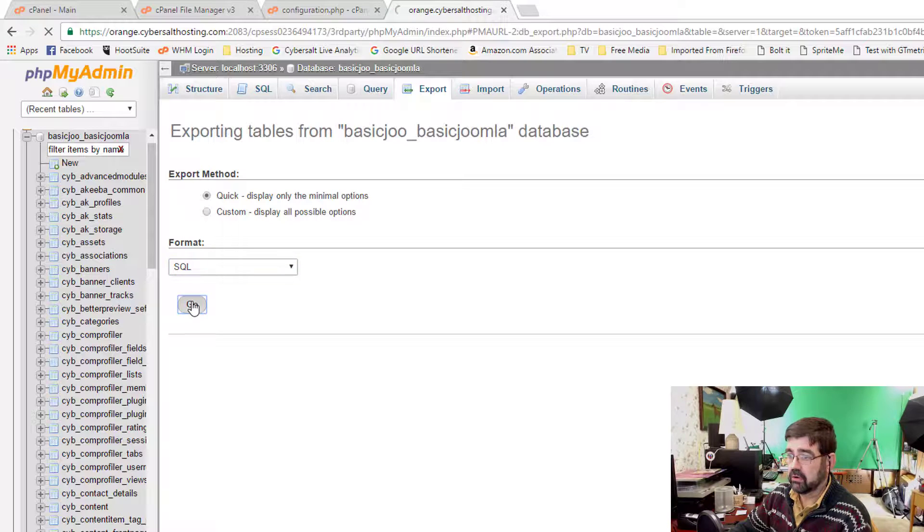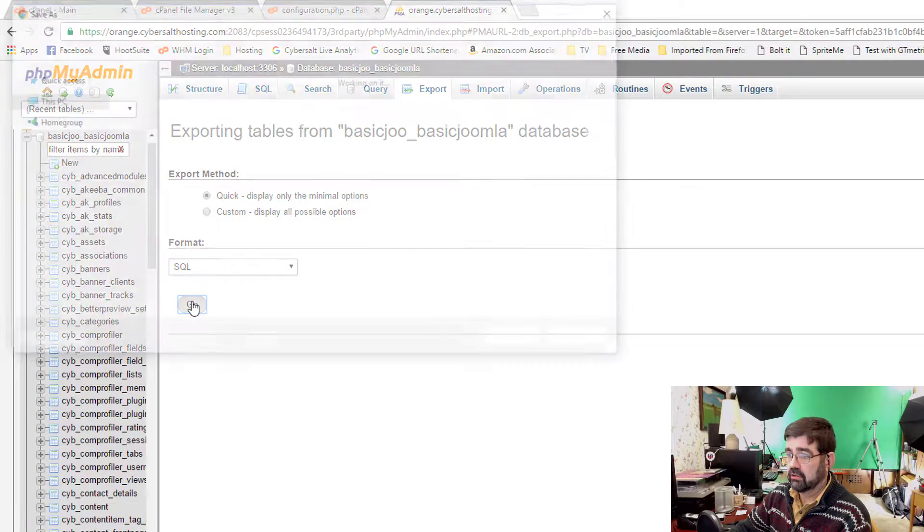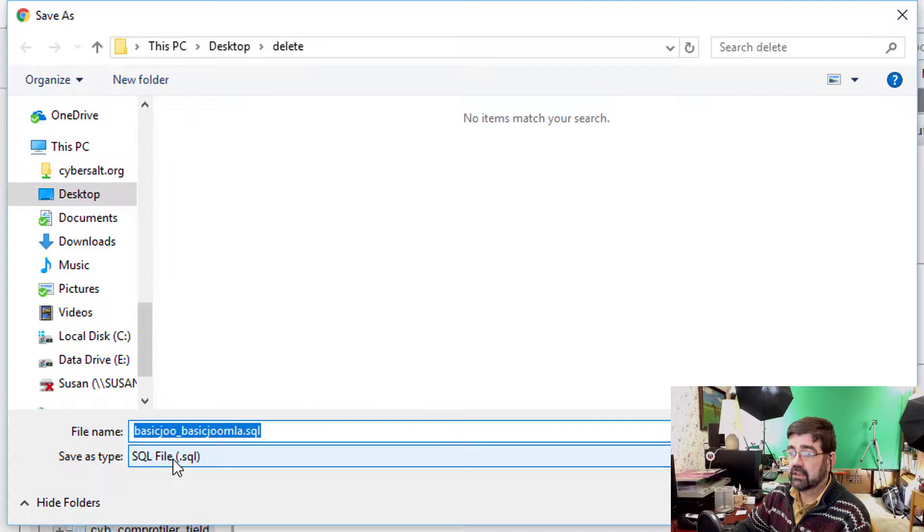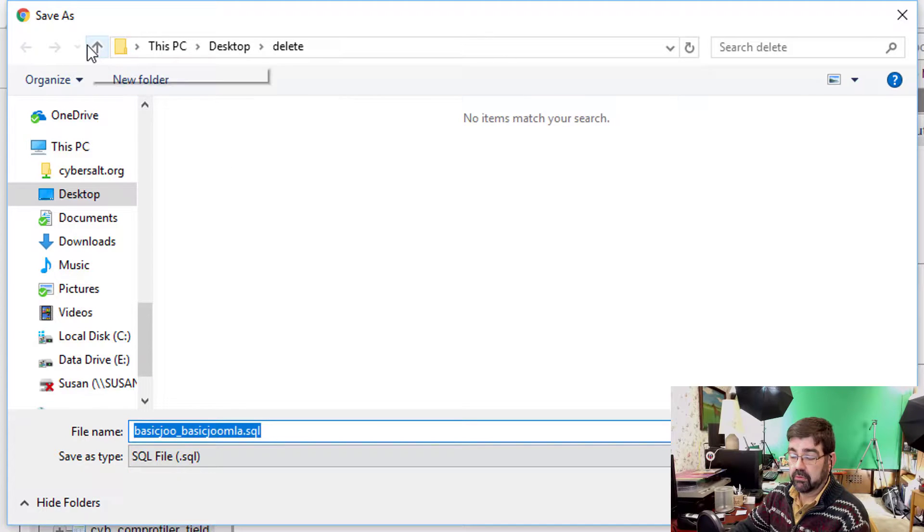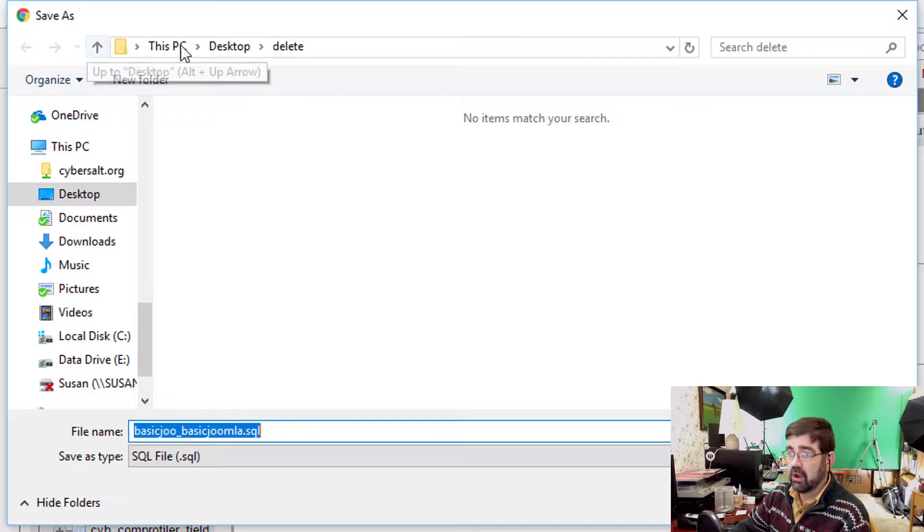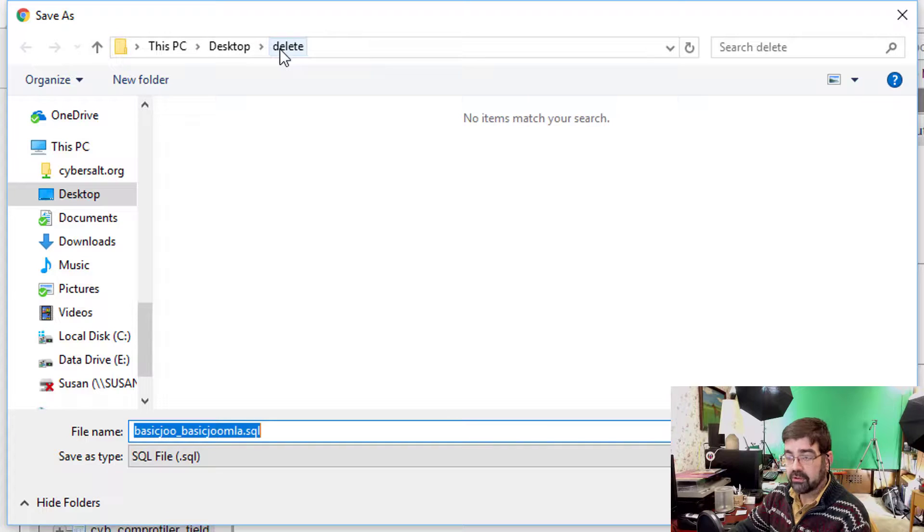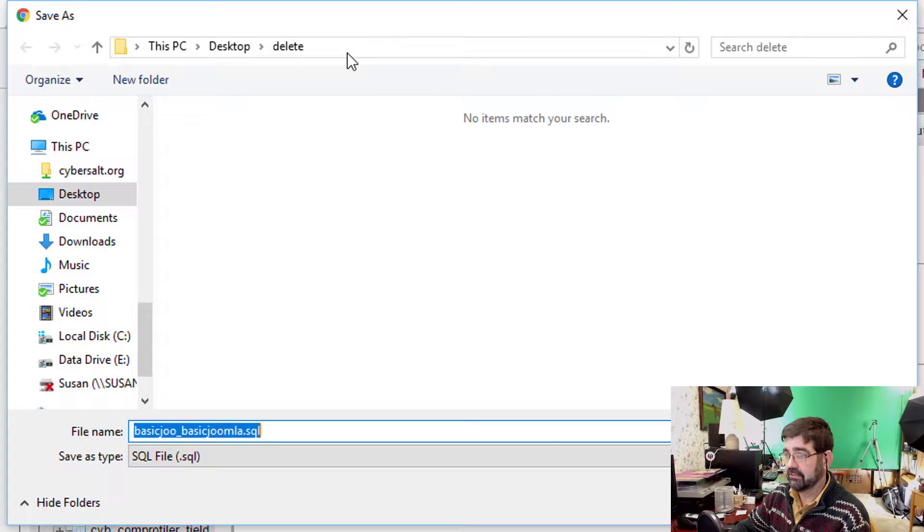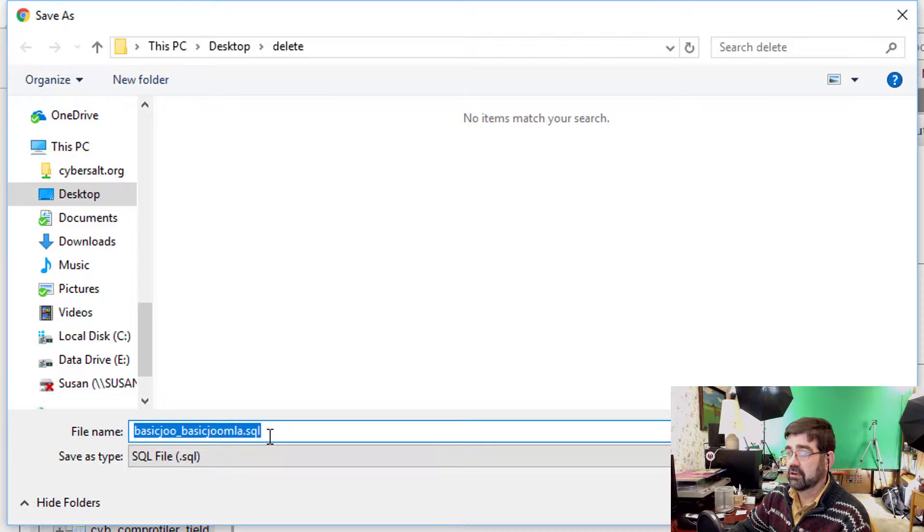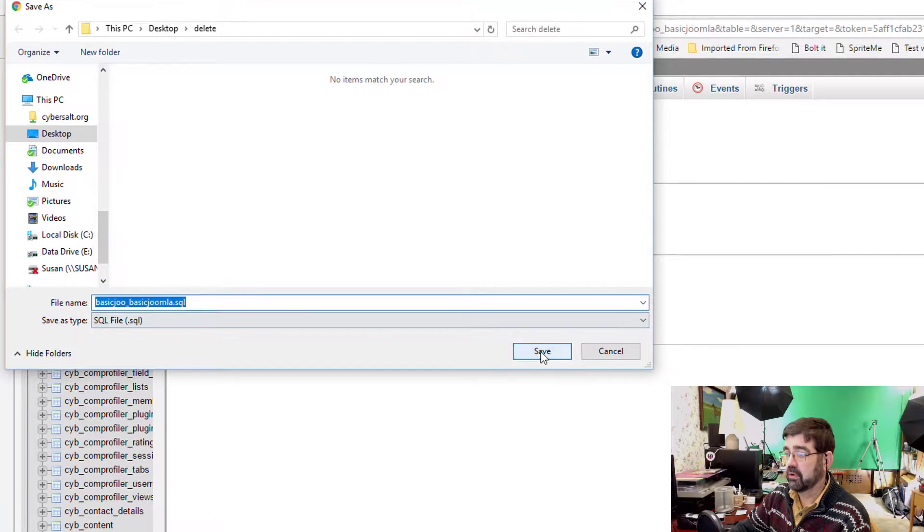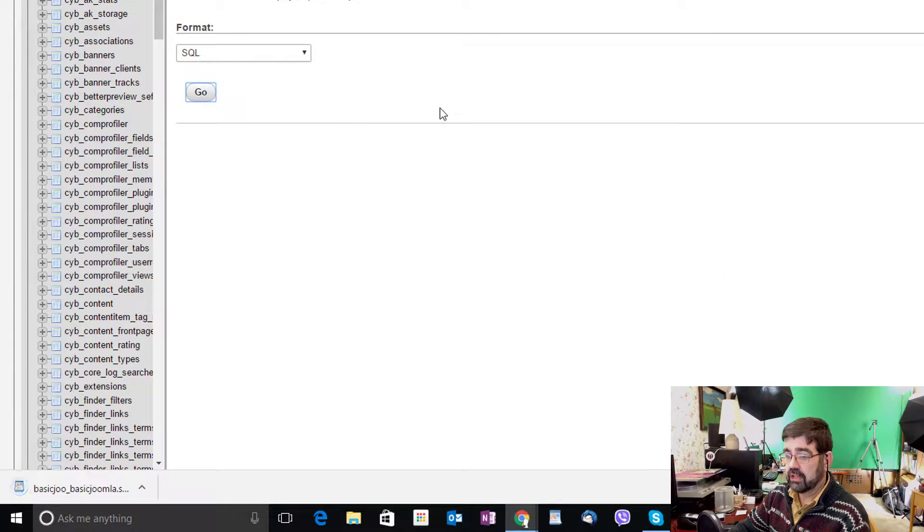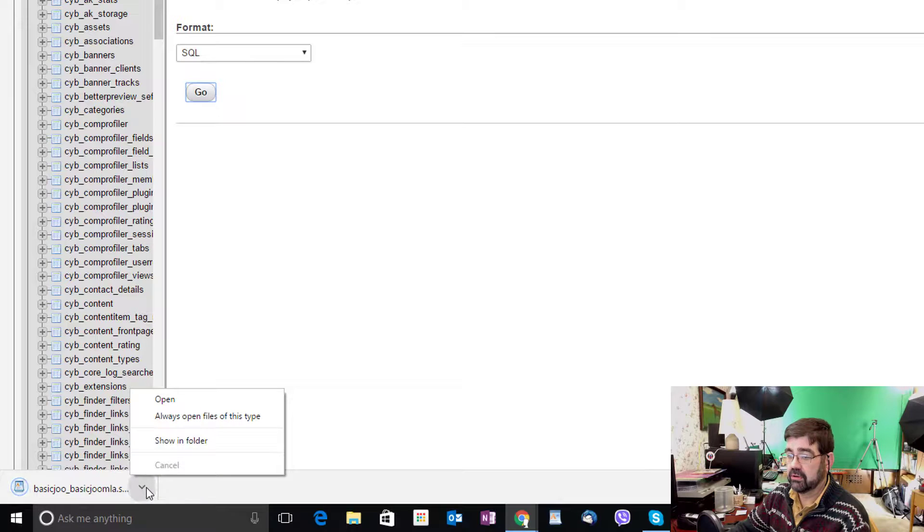We click Go. It's going to put it together in a file, an SQL file, and give you an option of downloading it to your computer. Remember where you download this to just in case you really need to find it. Although you can always search for SQL files on your computer. Once you download it, you've got it safely on your computer.